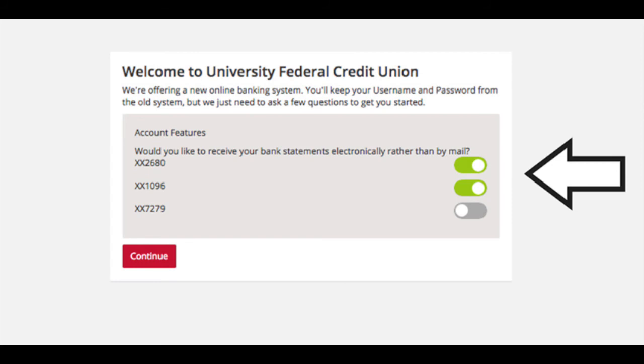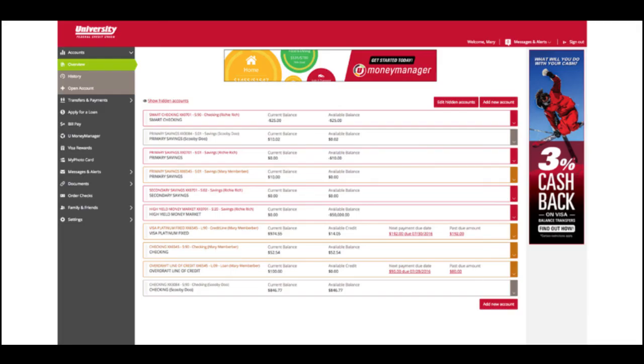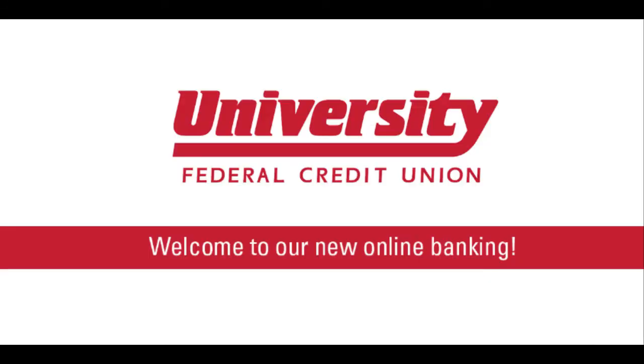After you click Continue, you'll be finished registering in our new online banking. Welcome to New Online Banking with University Credit Union.